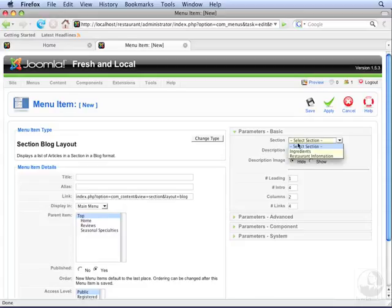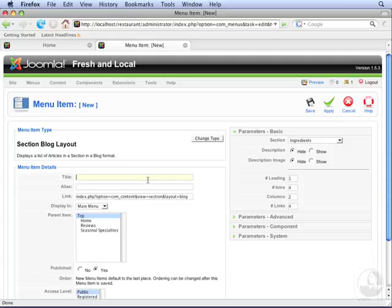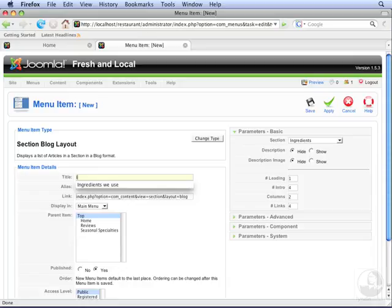Select the section, in this case we're going to use Ingredients, and give it a title. The title doesn't have to match the name of the section at all, so we can say Ingredients We Use.